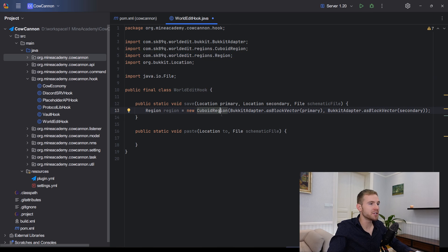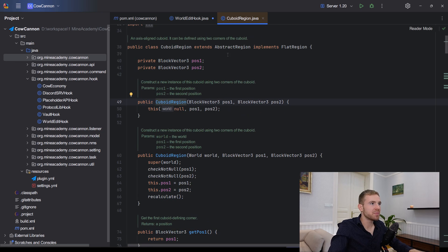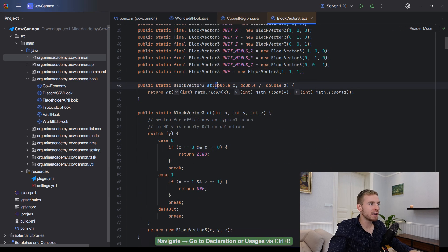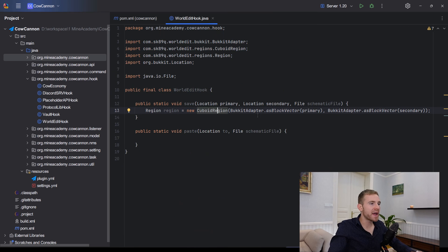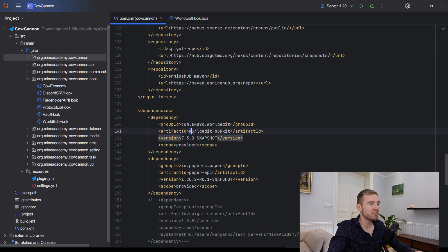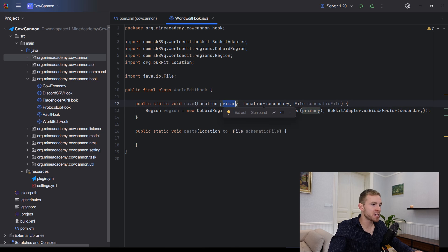This takes a new CuboidRegion. WorldEdit works with its own class adaptations — instead of Location you work with BlockVector, which holds similar x, y, z data. To convert Bukkit classes into WorldEdit classes, they provide something called BukkitAdapter. That's why I suggest importing worldedit-bukkit; otherwise you wouldn't have access to this. We call asBlockVector inside the BukkitAdapter method and open up the region from the primary and secondary locations.